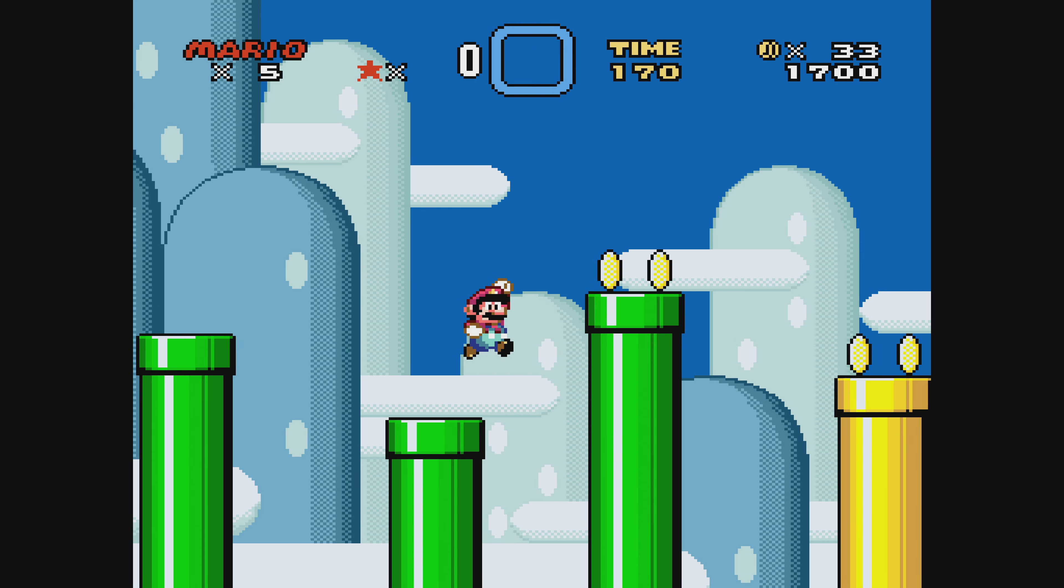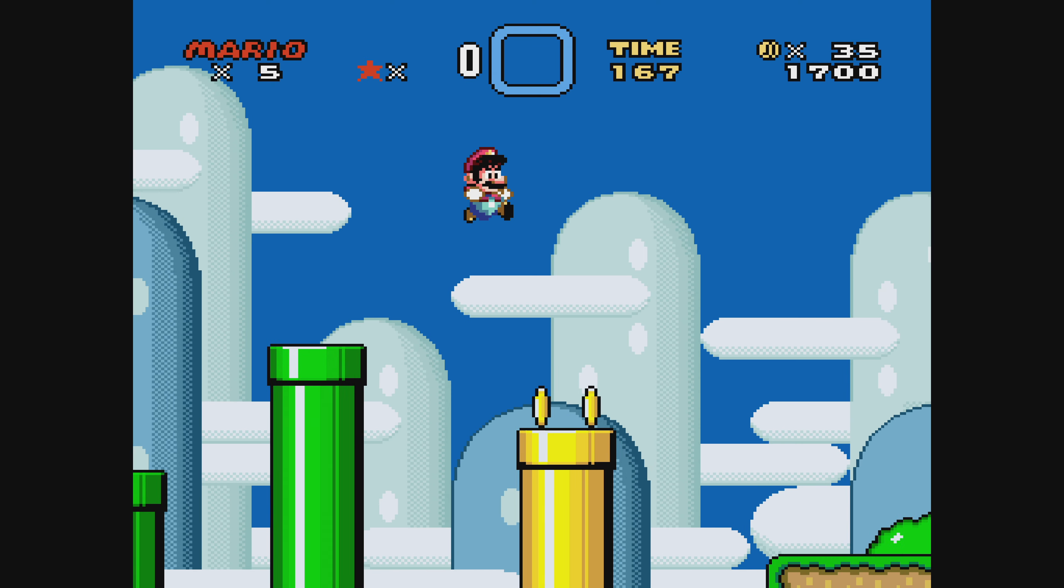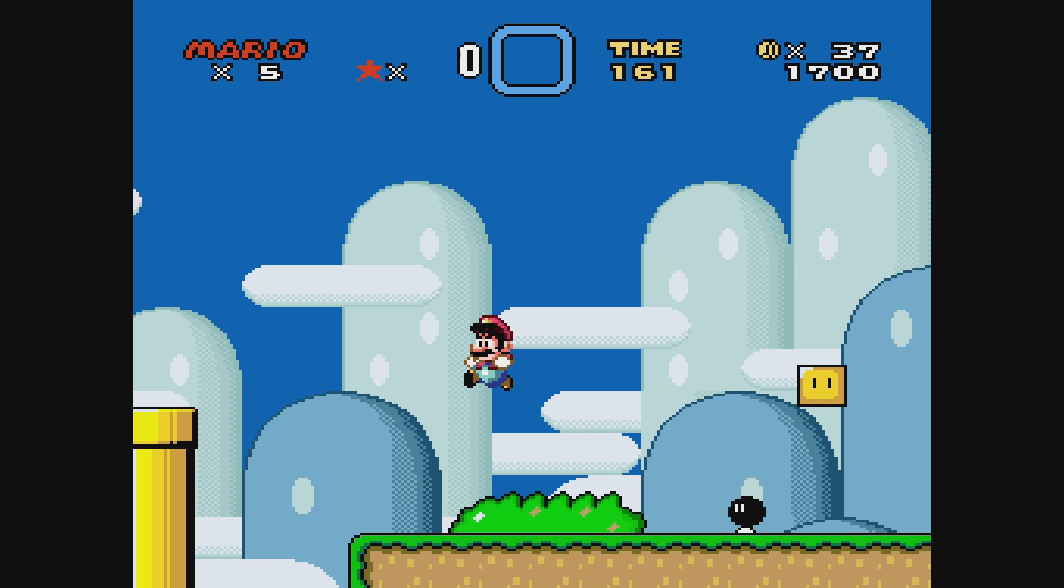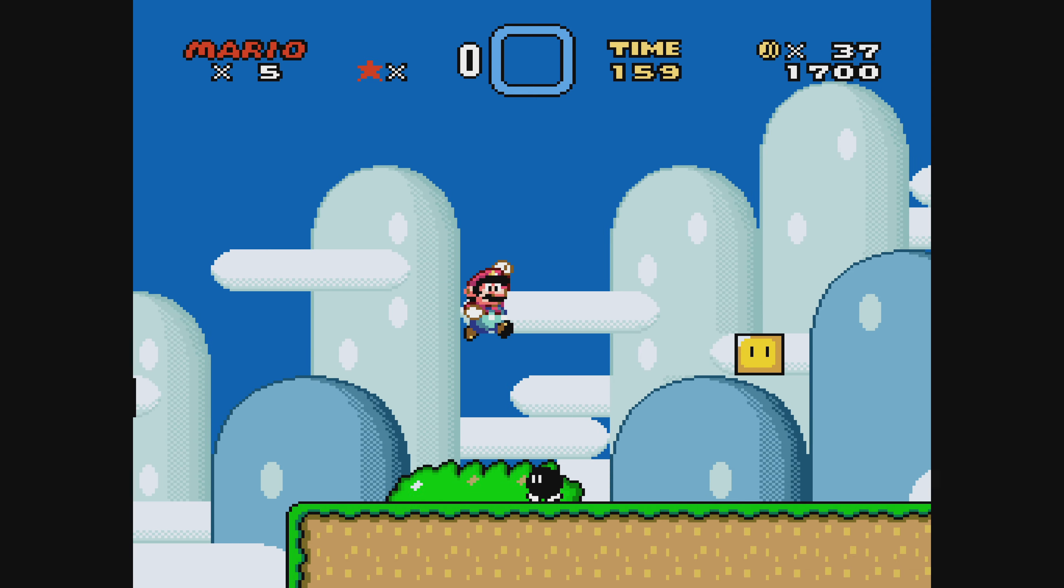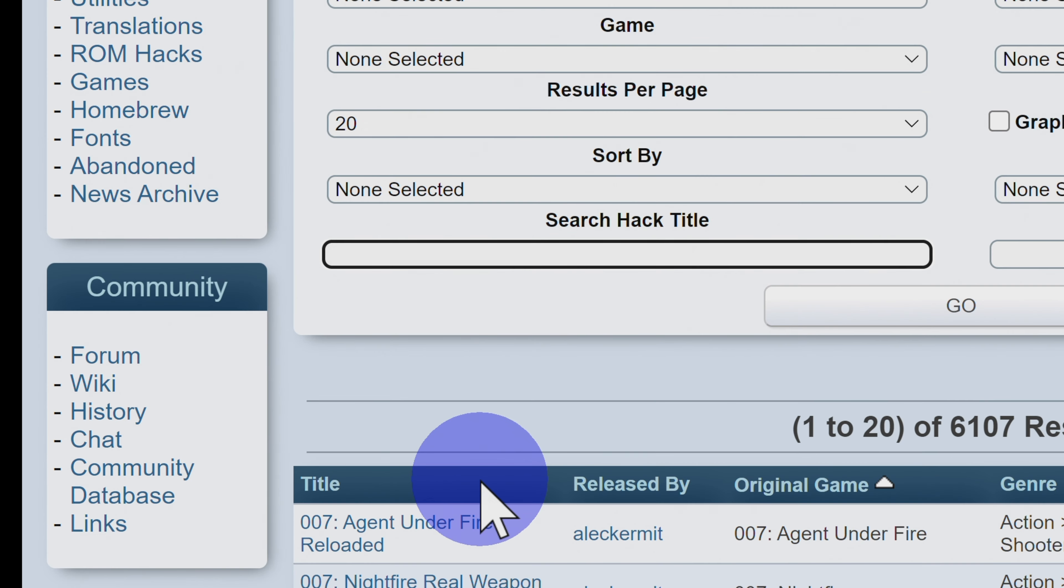But Blaine, you say, I know this works for cartridge-based ROM games, but what about disc-based games like the PlayStation 1? Well, here's how it's done. Back on the romhacking.net website, let's see if we can find a hack for a PlayStation 1 game. In this case, let's look for NBA Jam Tournament Edition.